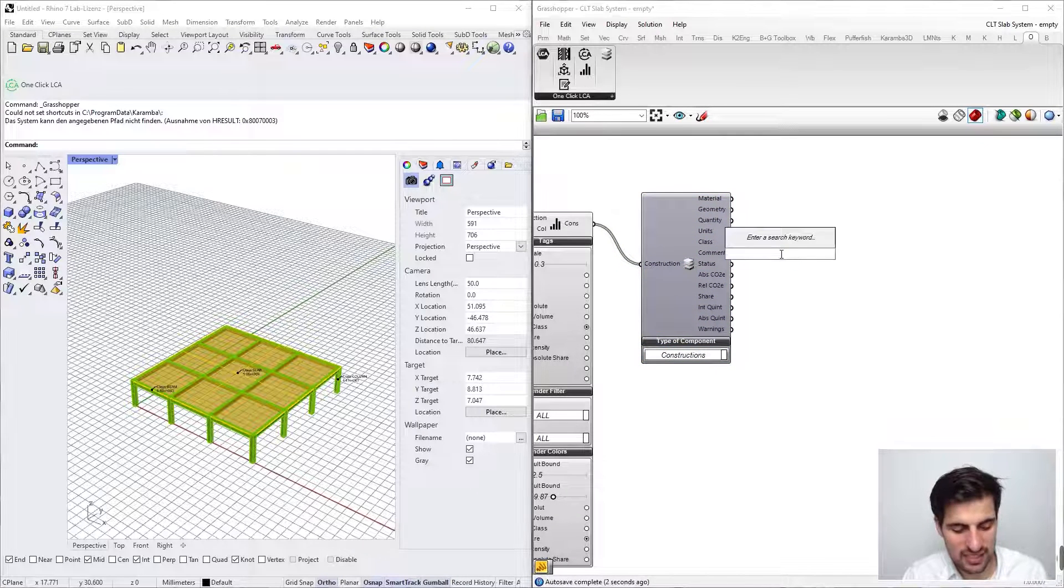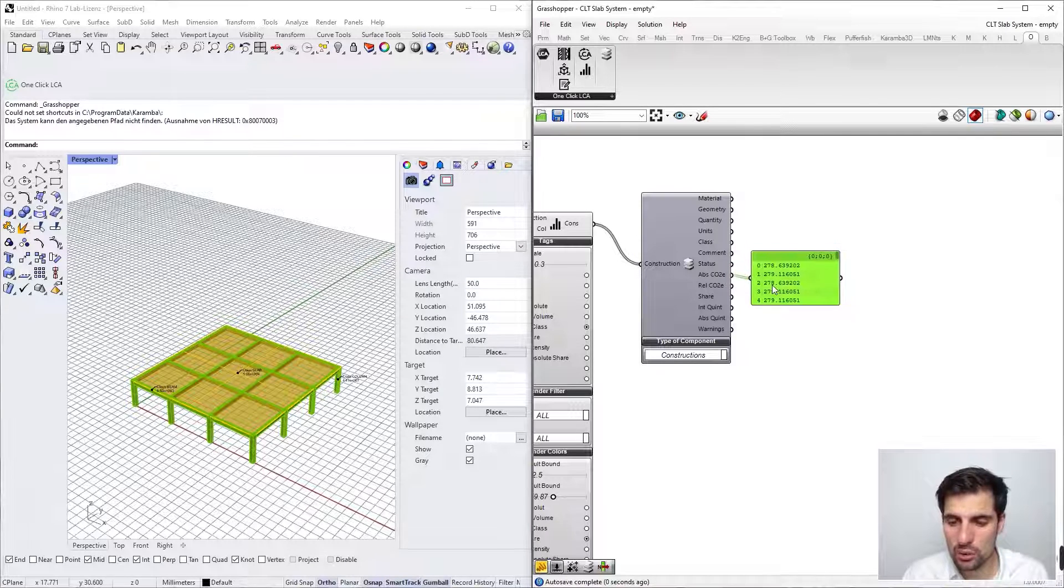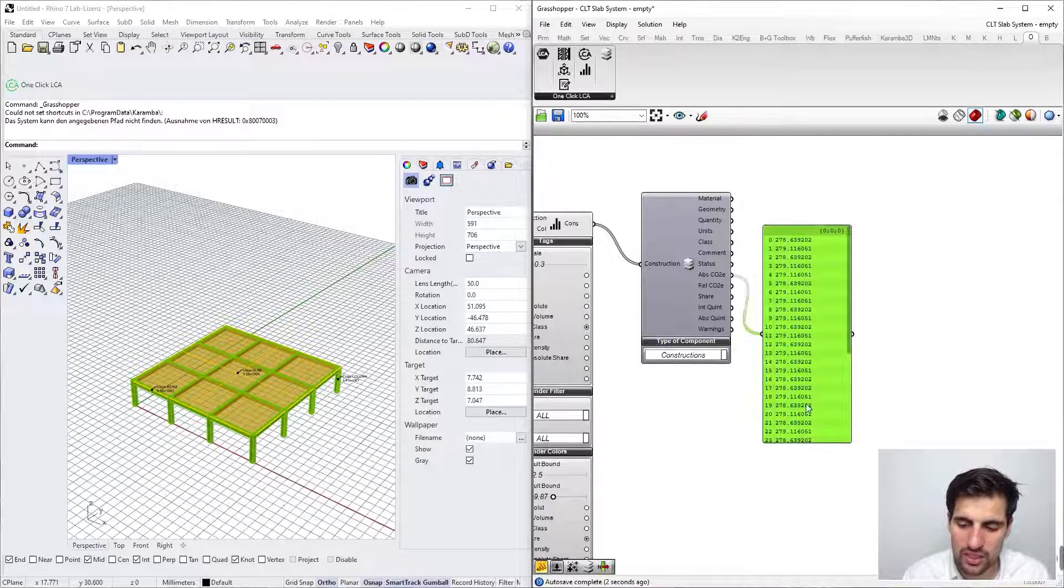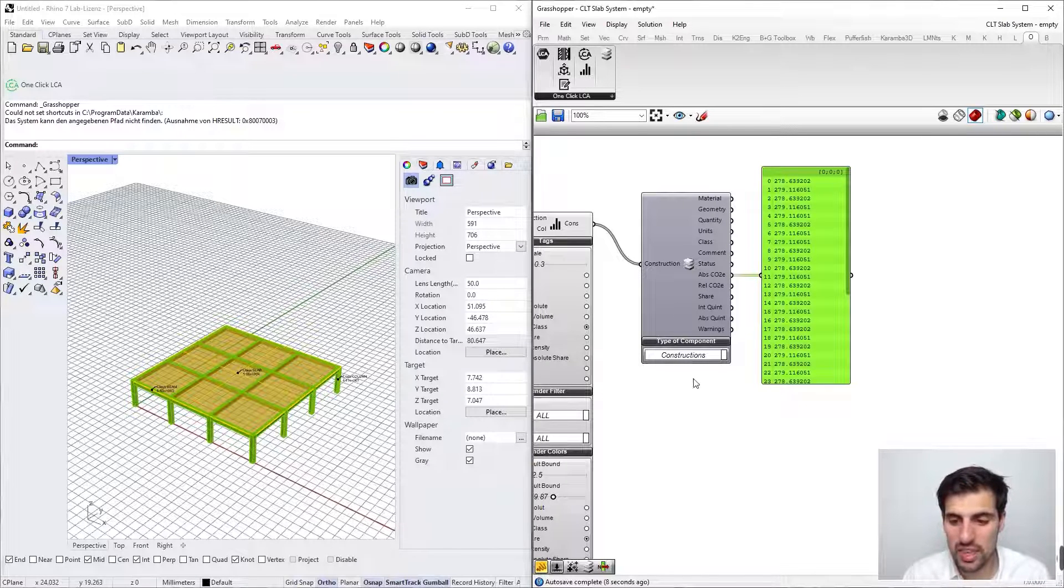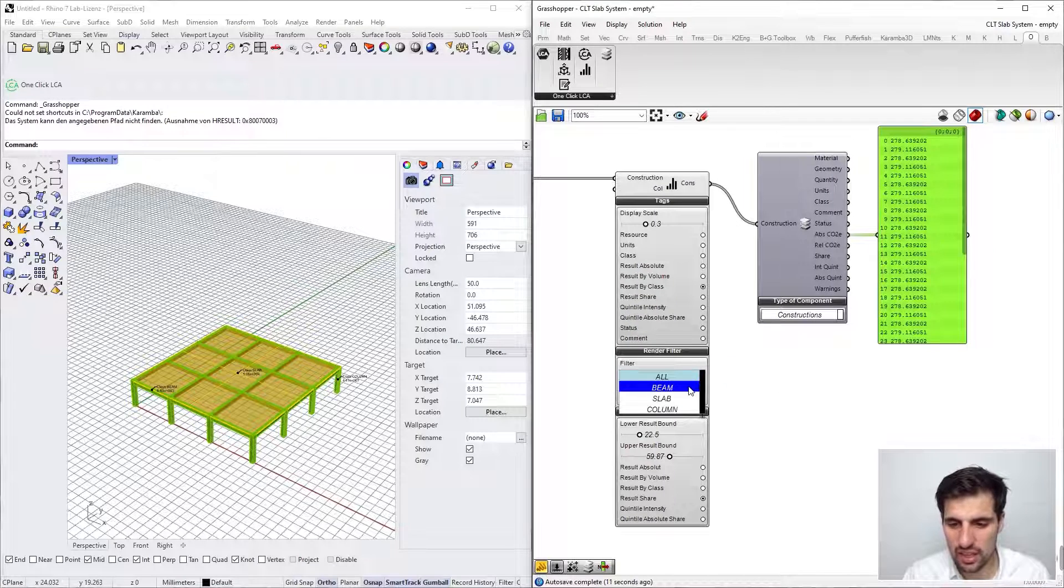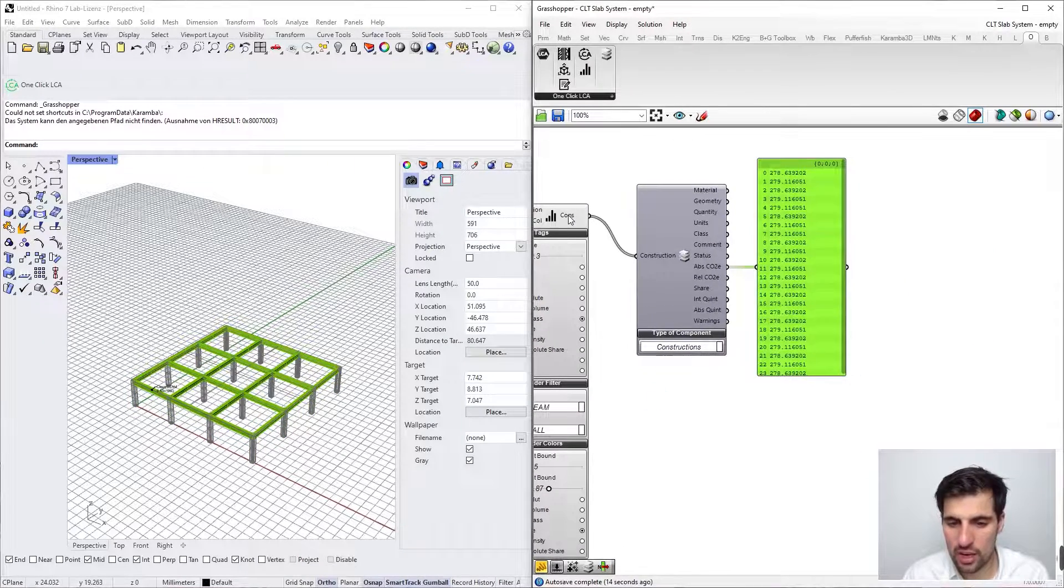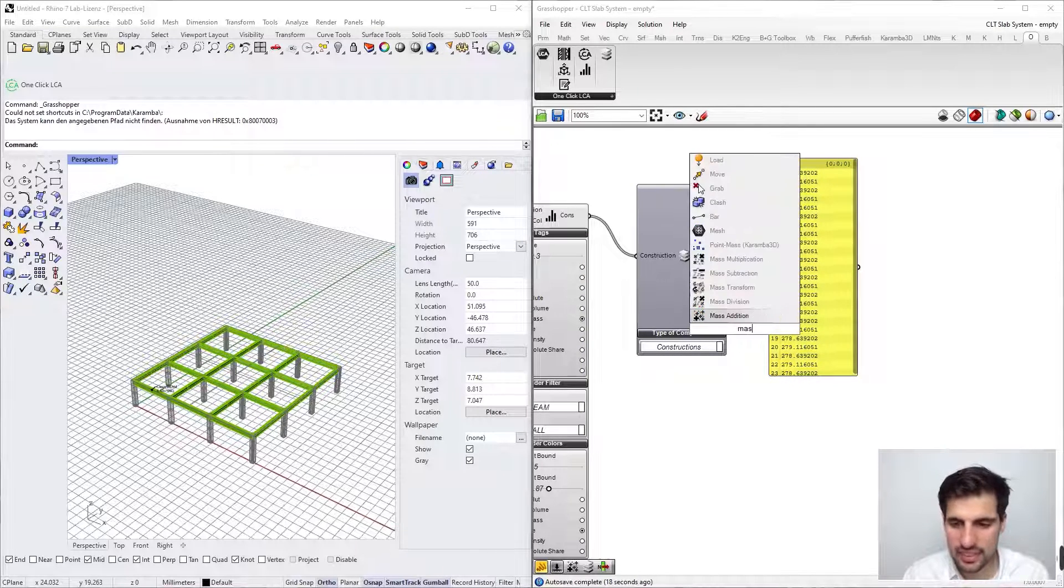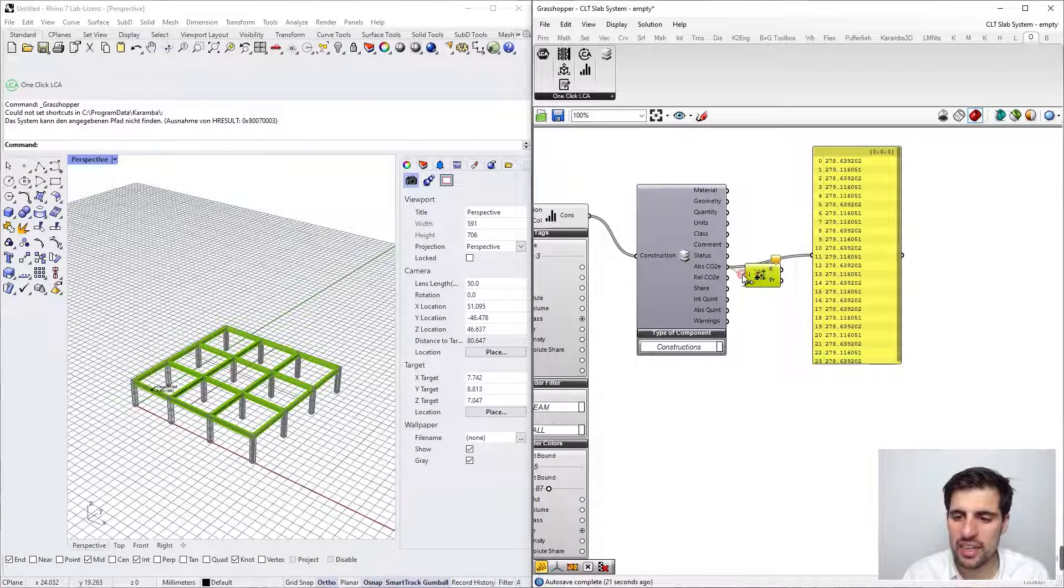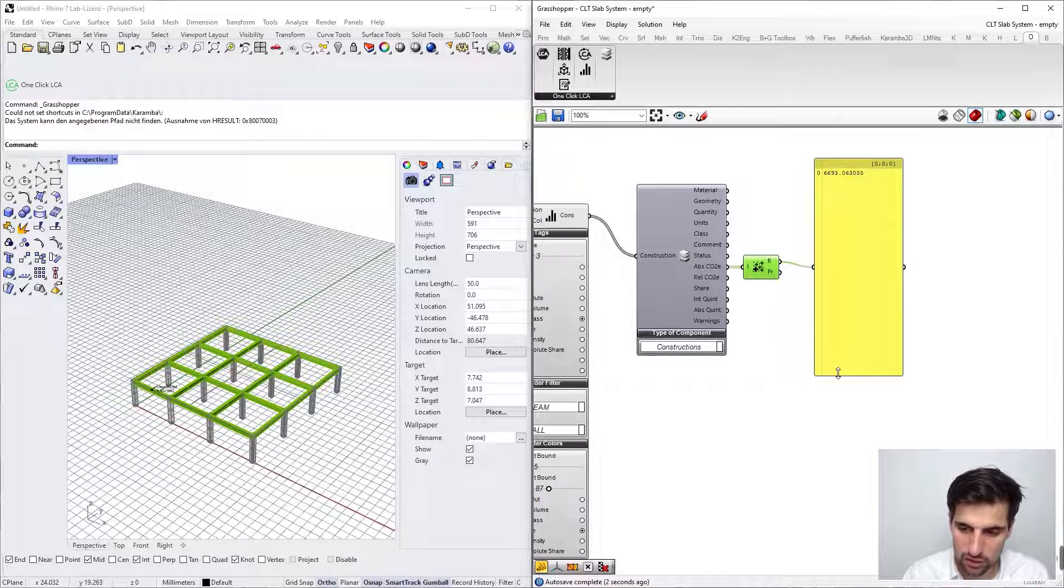This is very interesting because we can get the results here in case you want to get the results of a particular class, not just visually in the viewport but also numerically. So what you can do for instance is filter the beams, and now you are just getting the beams as output. You can use the mass addition component here and get the total result for all the beams.